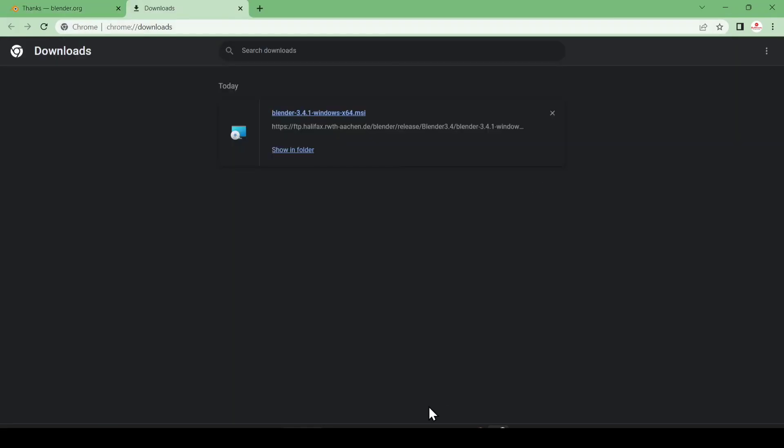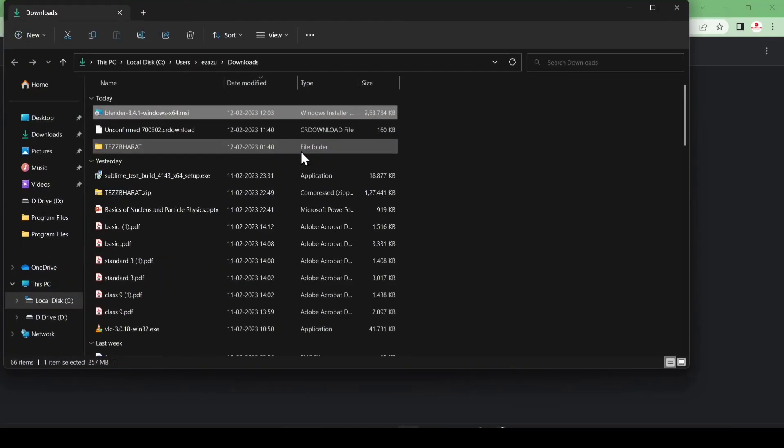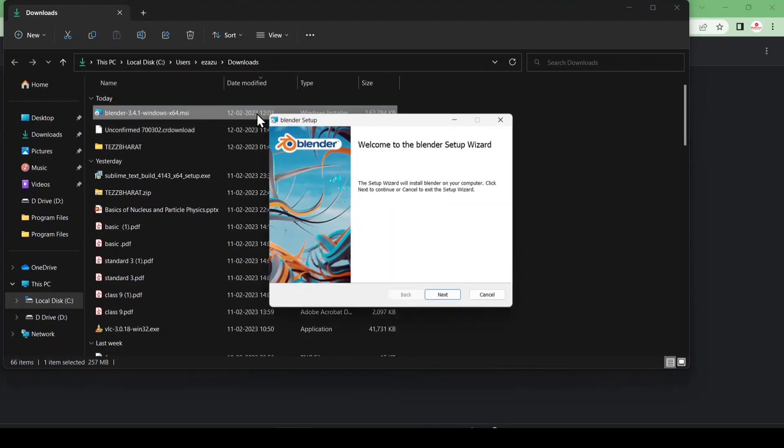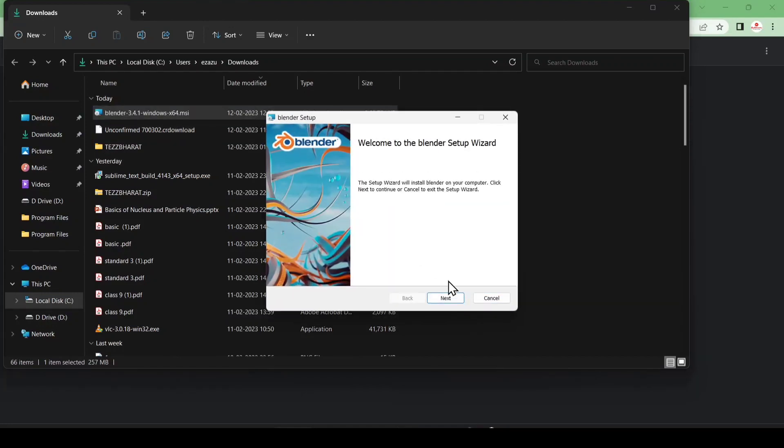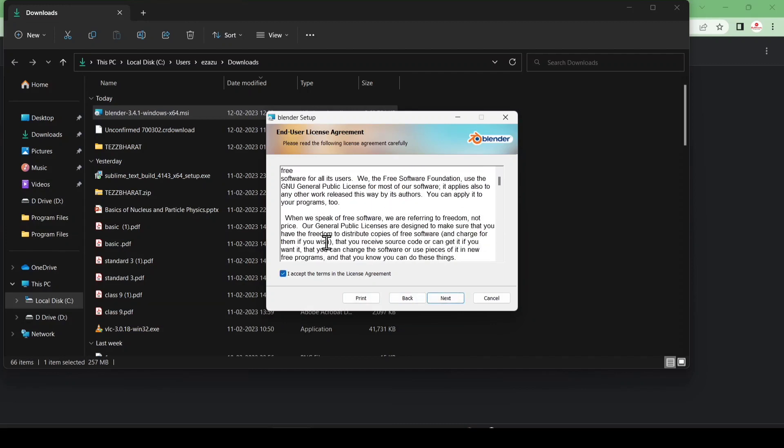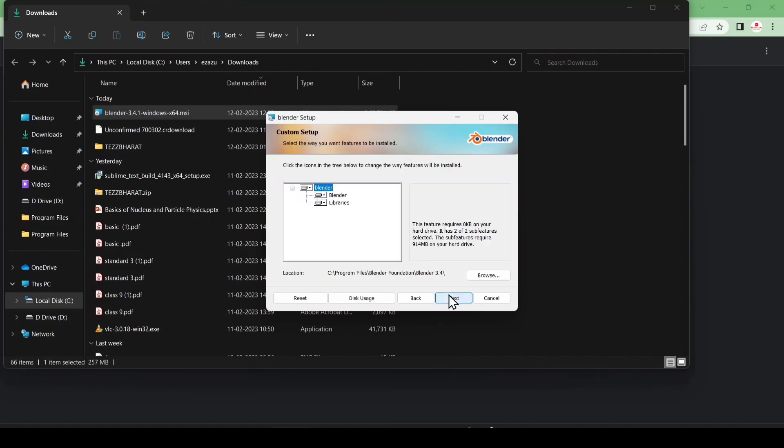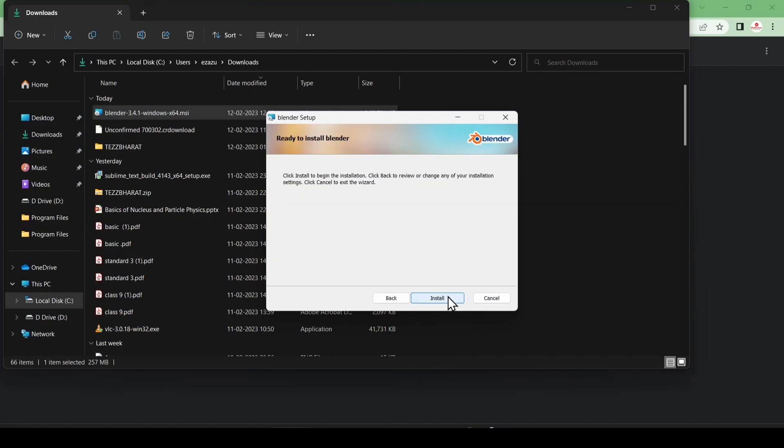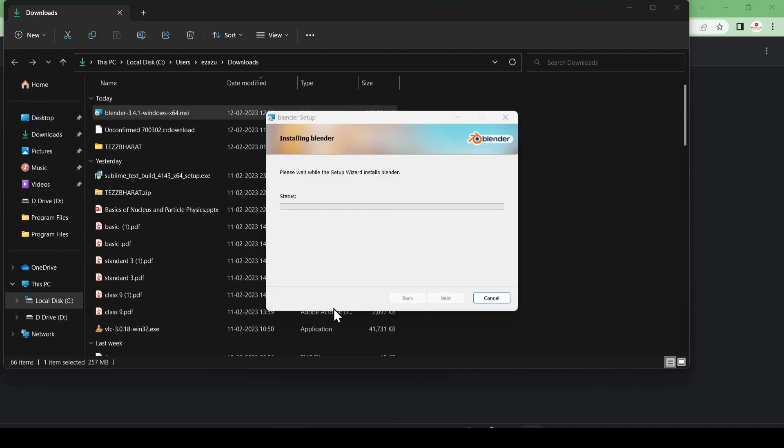After download, just click 'Show in folder' and double click on it. Click on 'Next' and 'I accept.' You can read the terms and conditions by scrolling down. Click on 'Next' and click on 'Next' and click on 'Install.'